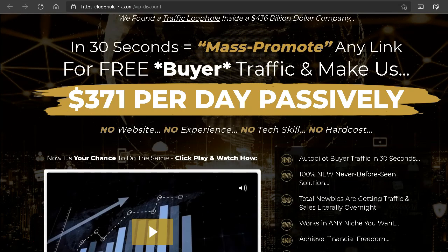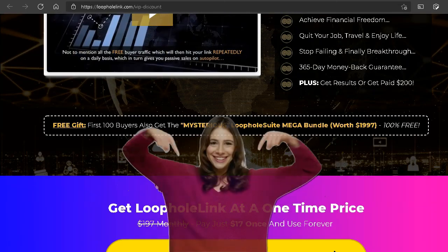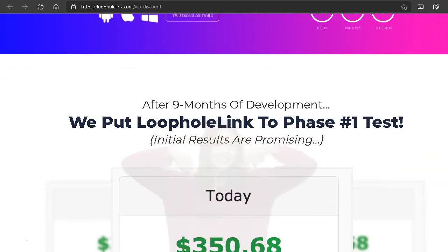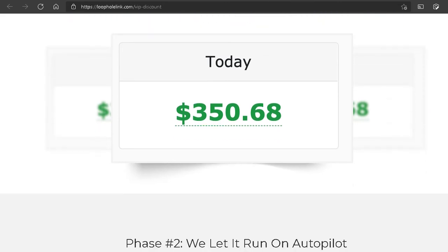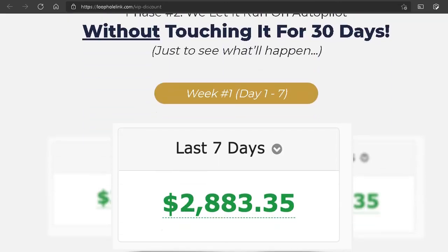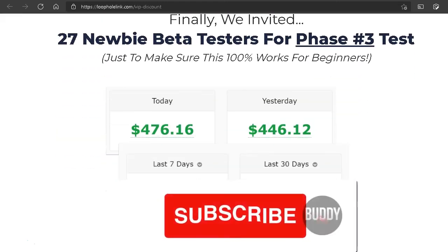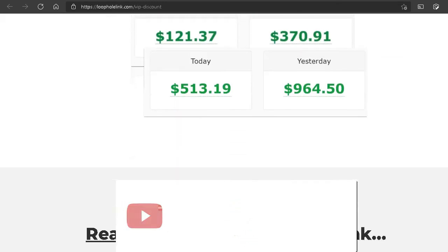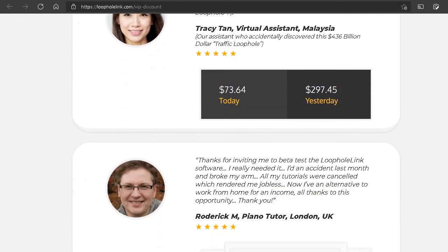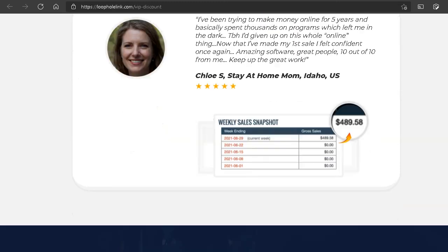I've been very detailed in this review of Loophole Link. Please click the link in the description below to check out the free training — I know you're fed up with buying shiny objects and worthless OTOs over and over. If you have anything specific you want me to review, leave a comment below. If you got value from this review, hit the subscribe button and ring the bell — I have a lot of free tutorials and make money online tips to share with you in the future. Thank you so much for your time and I'll see you in the next video.